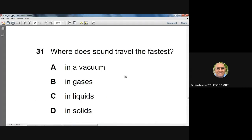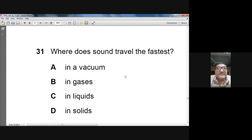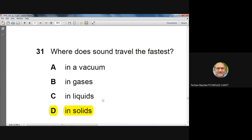Question 31: where does sound travel the fastest? It is a fact that sound travels fastest in solids. Answer: solids.